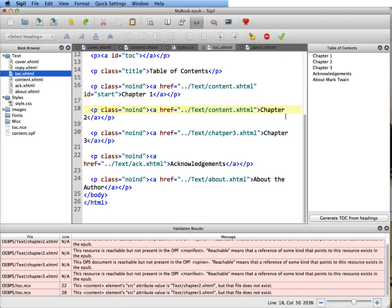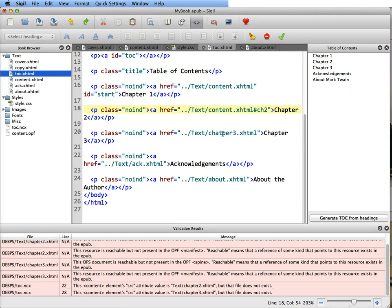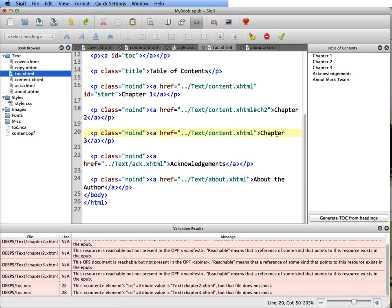Now remember, the ID for chapter 2 was CH2. So to link to that location, you put a hash mark, which is shift and it's above the 3 on your keyboard, and then CH2. That's all you have to do. Now the same goes for chapter 3. You copy that, paste it in. It's on the content page, and now you're going to put hash mark CH3.